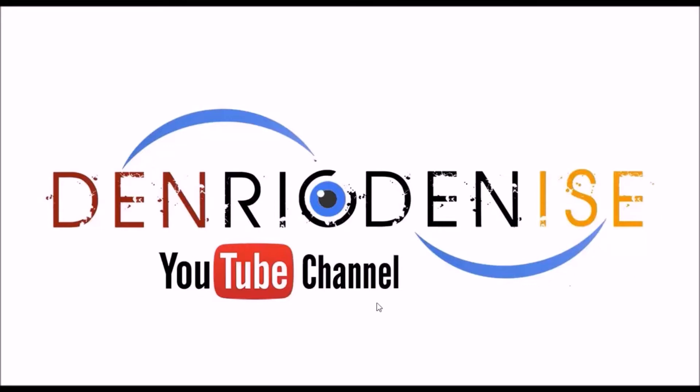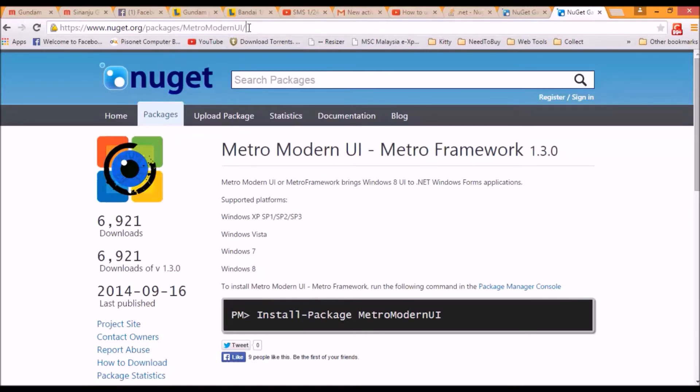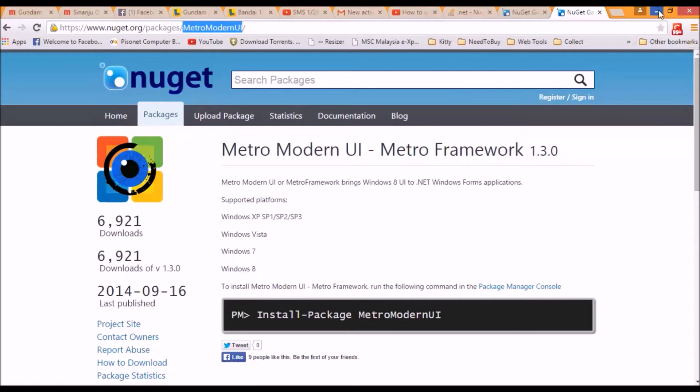Let's say, for example, you want to download the Metro framework modern UI. The package that I created in NuGet was named Metro modern UI. Once we have the name of the package...